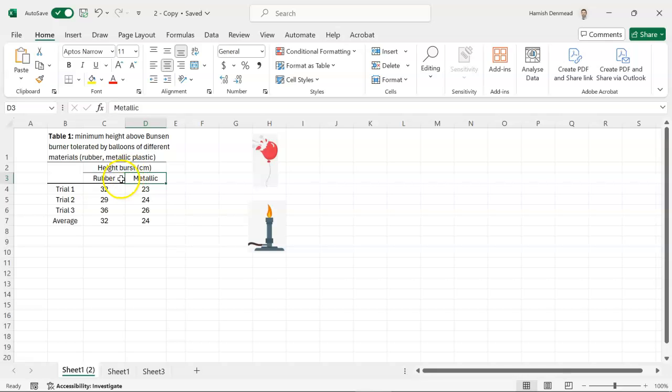Which are definitely categories. We don't have any numerical data here. So as soon as you're thinking categorical data we're probably going to make a column graph for this.